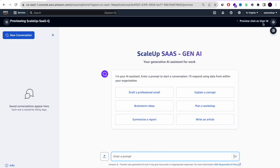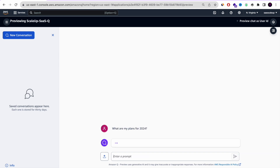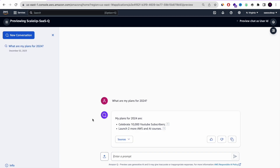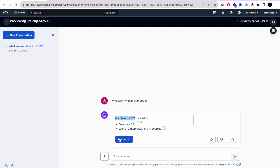This is the Amazon Q chat. I'm going to ask it about information I have in the file I uploaded. For example: what are my plans for 2024? As you can see, it was able to extract this information, and it's also showing you where it got the information from — a feature I really like — though I think it missed one bullet point.